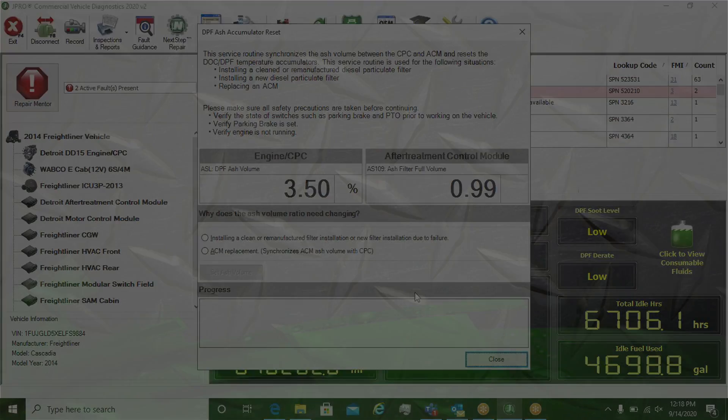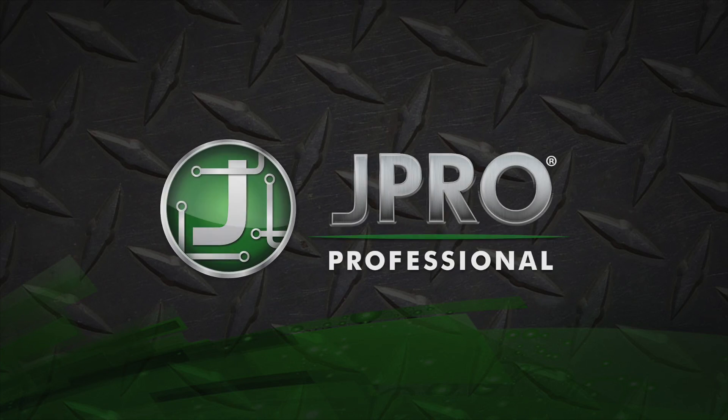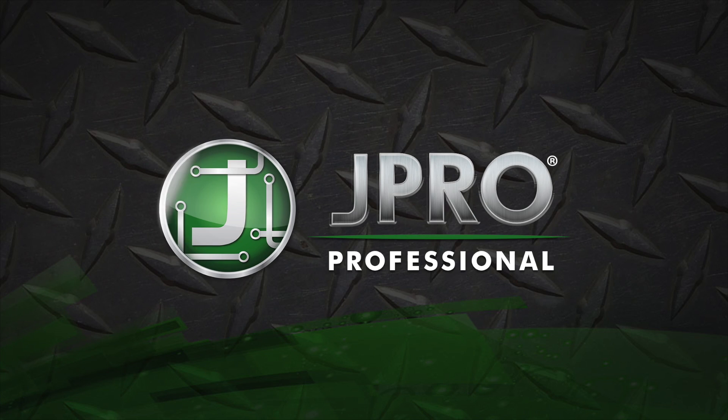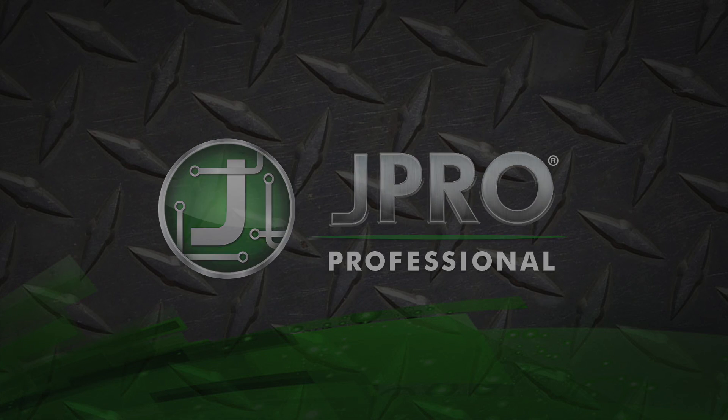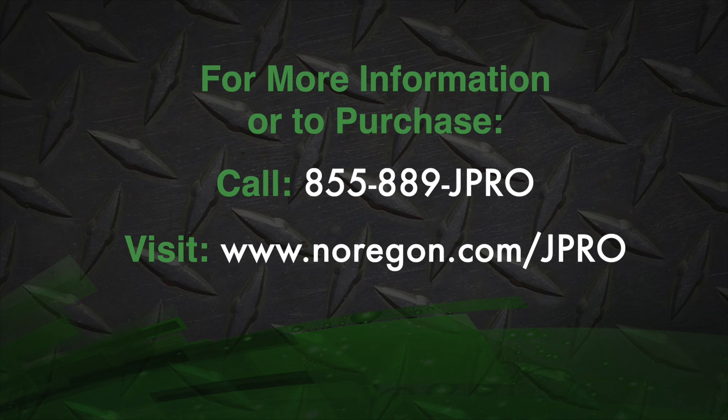For full details on all JPRO features, please refer to the JPRO User's Guide.